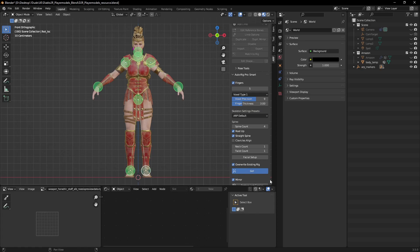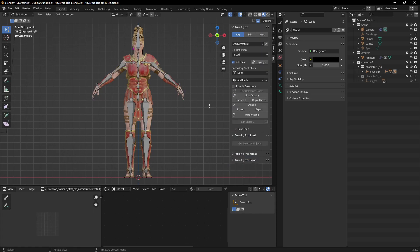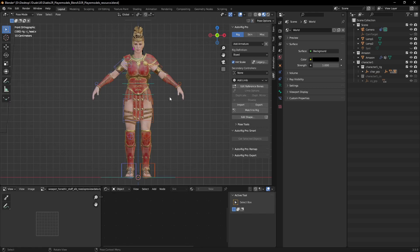Once I've placed all the markers, I can go ahead and click Go down here. That will potentially look like it's freezing and won't do anything — if nothing happens for a couple of minutes, that's okay, it's probably still working. Once that's done, I also need to click on the Match to Rig option, which is really important. It'll just take a second, and then you'll see some of the rigging components appear.